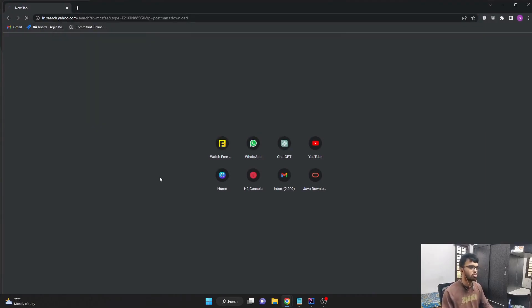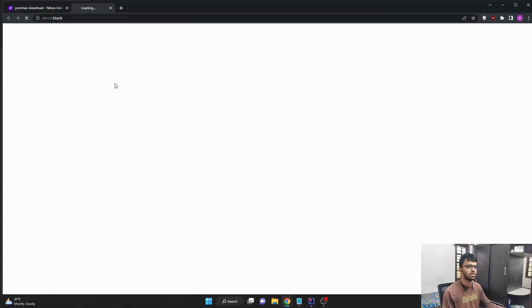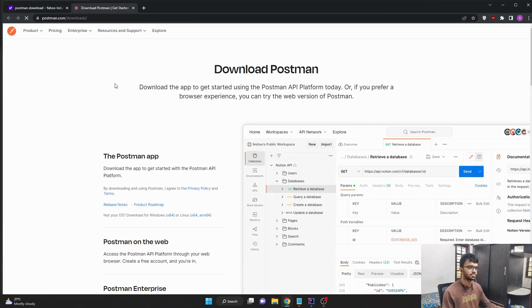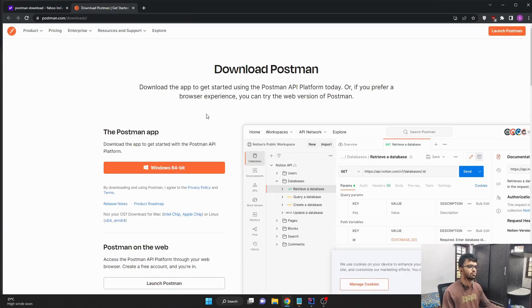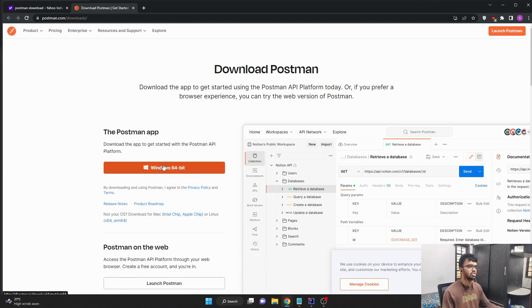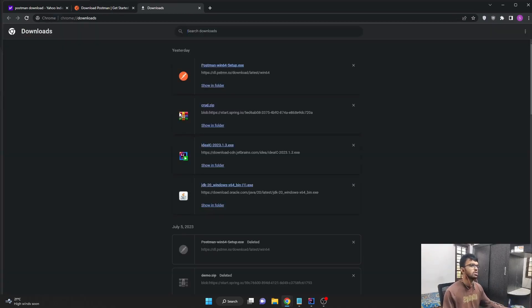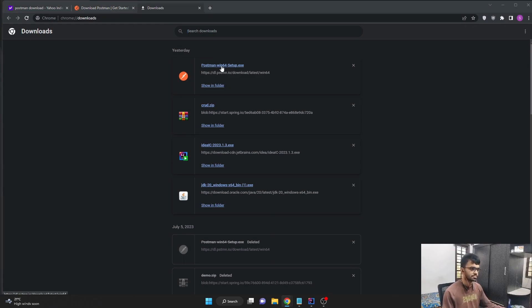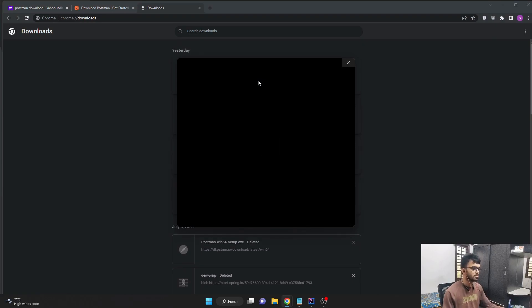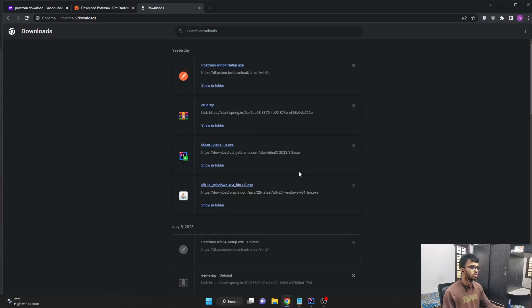I'll click Postman download and click on the first link. It will land to the download page of Postman. And as you can see here, you can see the download button. Just click on it. I've already downloaded. So this is the setup installation file for Postman. I'll just open this. Click on install anyway.